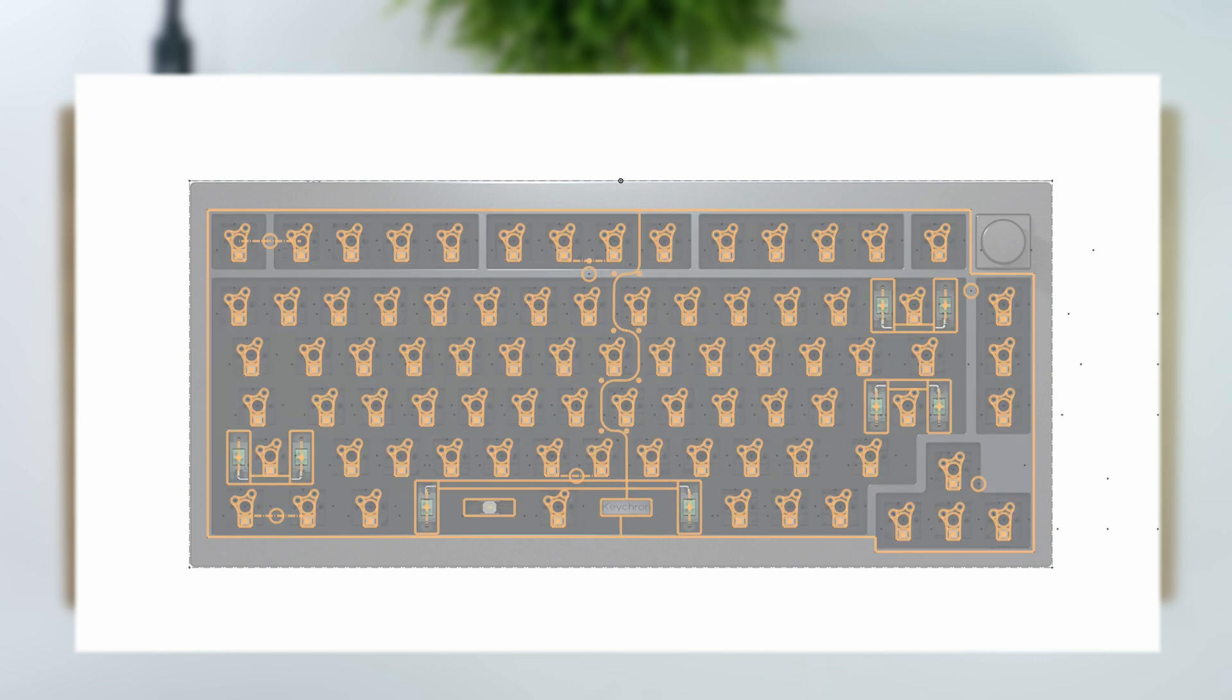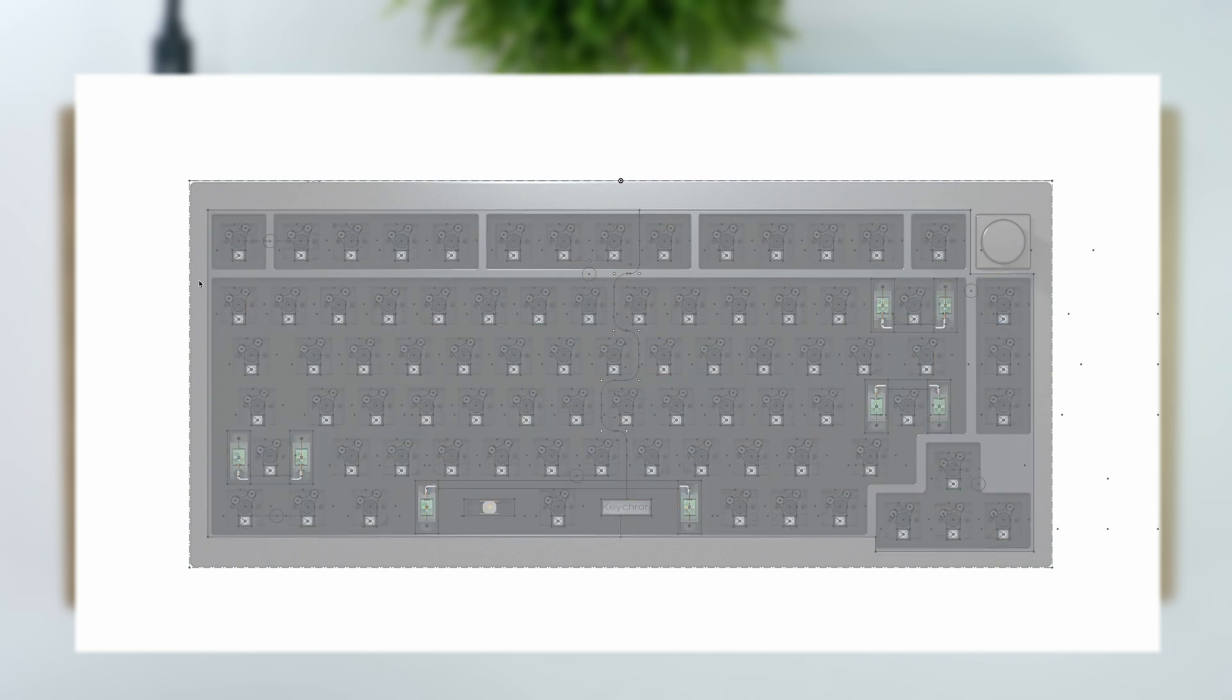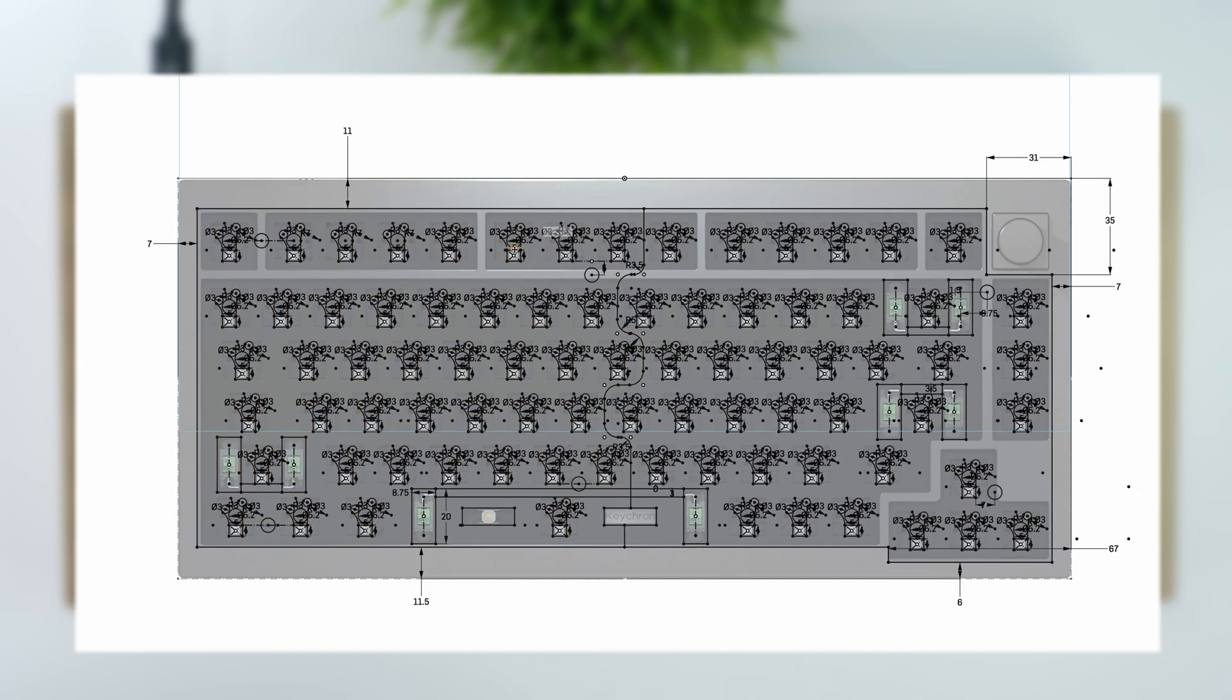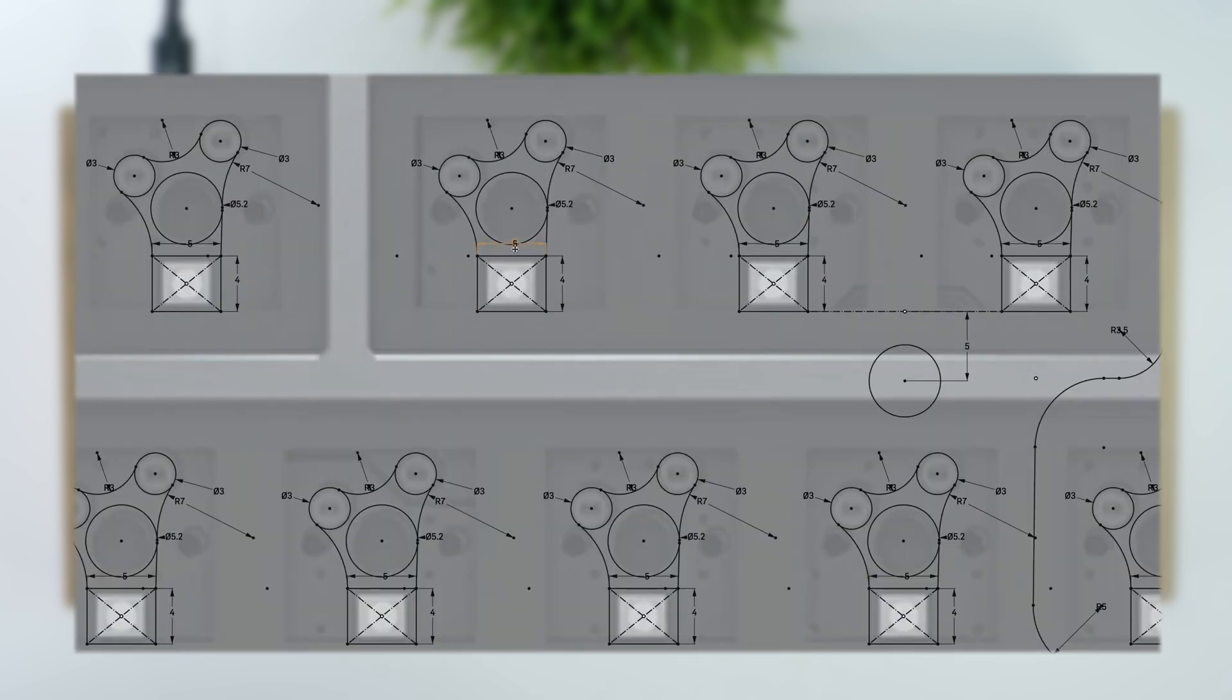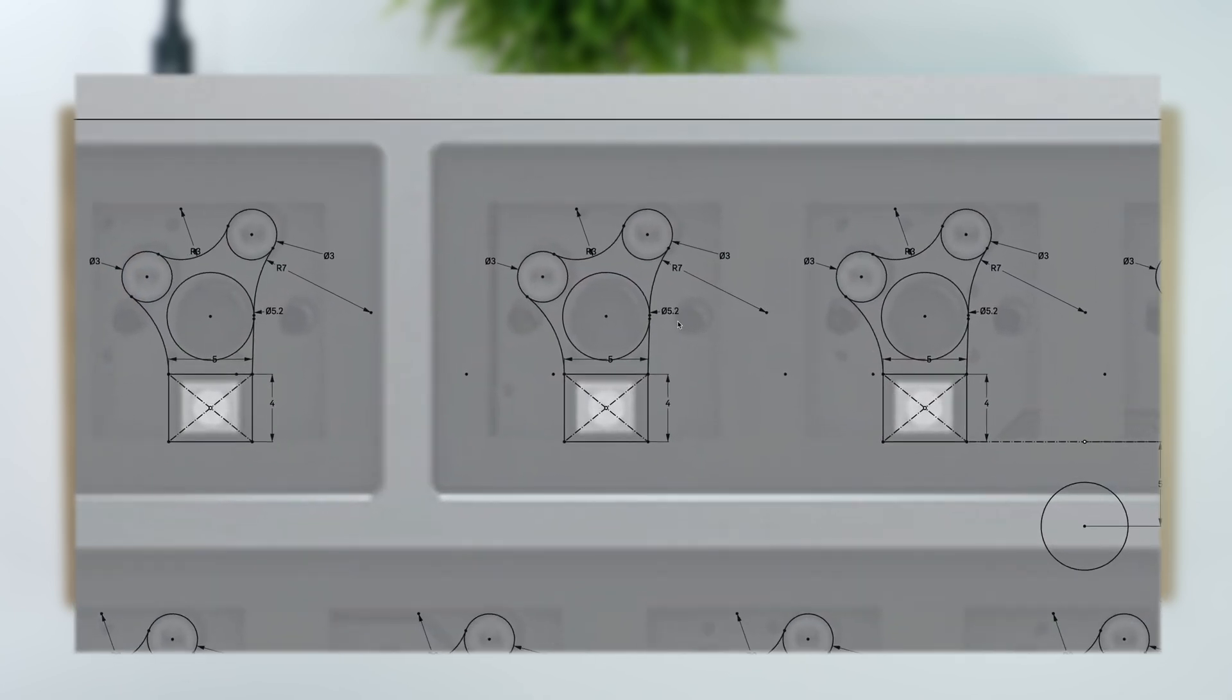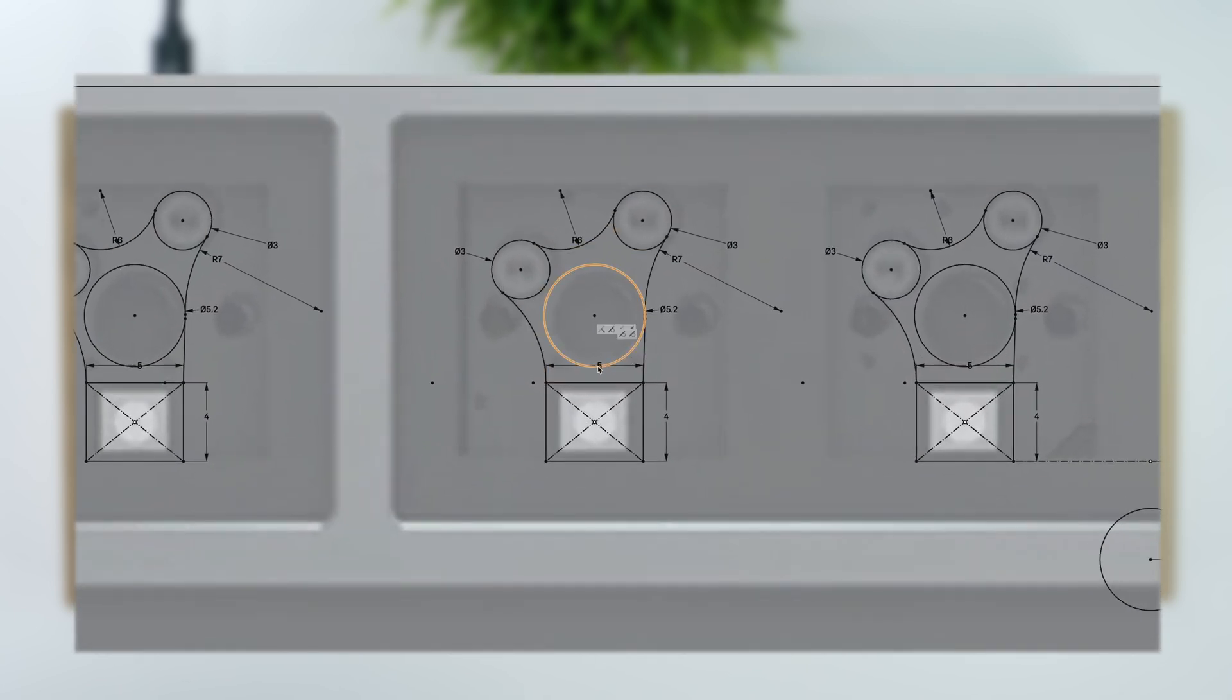With the size set, I sketched out the approximate outline for a sheet to cover the PCB and drew a small cutout for each of the switch pins and south-facing LEDs, which I copied over each of the 81 switch locations.